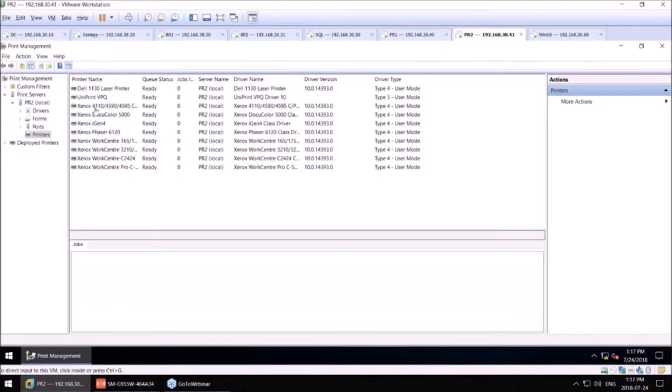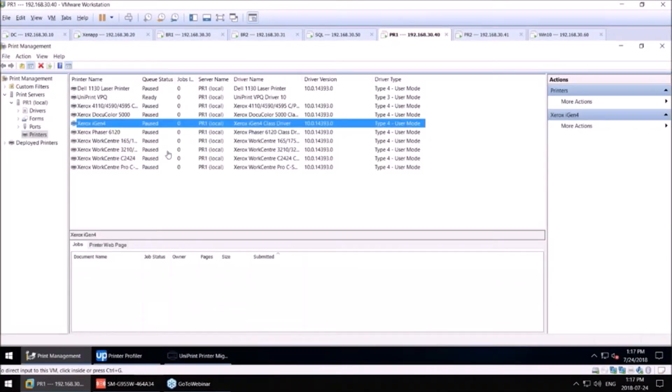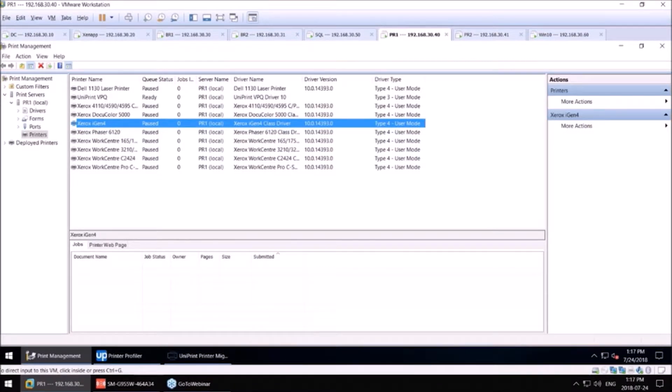I'm going to show you, as you can see in my print management here, these printers are synced nicely. But administrators did not like that they'd have to add a printer on one server and then a printer on another server and manually do that.